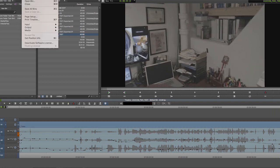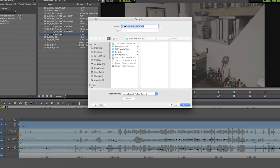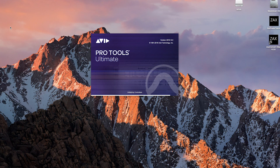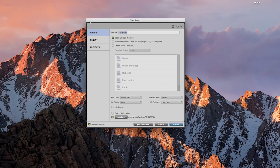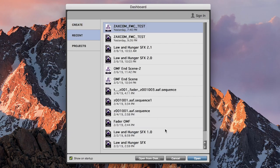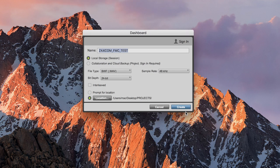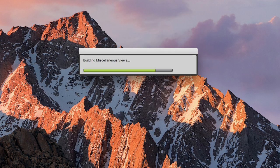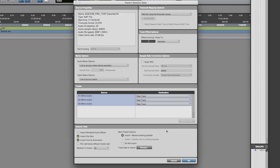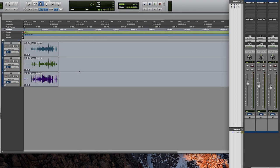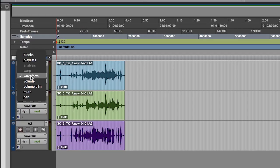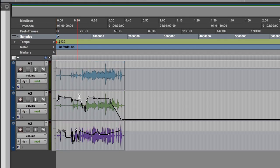And when we finish, we can export an AAF file from Avid to take into Pro Tools. Now we'll take our newly exported AAF file and open it to create our session. When we change the view in the session from waveform to volume, we can clearly see all the fader motion information available in the Pro Tools session.